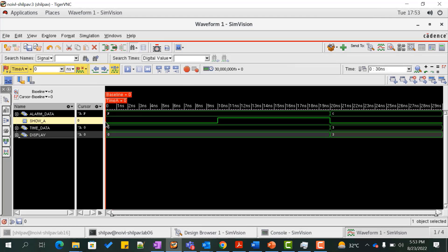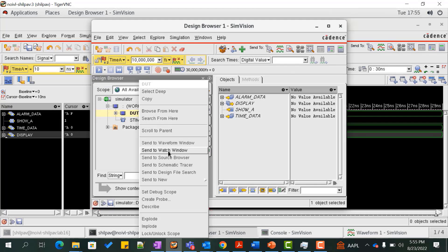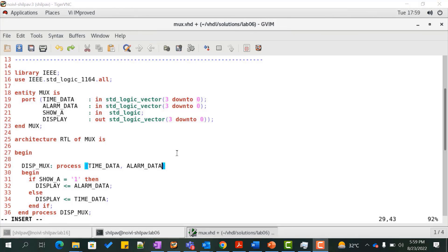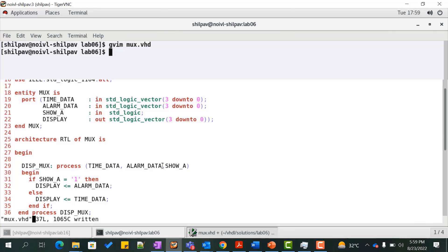At zero nanoseconds, the control signal show_a is zero and hence the output should be assigned with the value of time_data, which is all zeros. At 10 nanoseconds, show_a goes high and hence the output display should be assigned with the value of alarm_data, which is F. This doesn't seem to happen because there is a functional error in the design file mux.vhd. Let us send the design file into the source browser and analyze the code. We see that the process sensitivity list doesn't include the signal show_a, and hence when show_a changes its value, the process doesn't seem to be triggered. Hence it leads to a functional error. Let us fix the functional error and rerun the simulation.